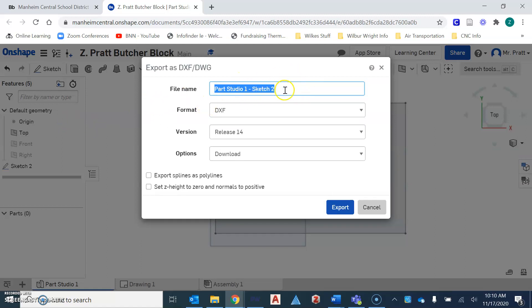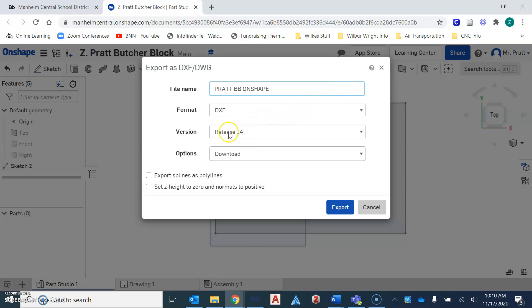And so right now I'm going to change this to Pratt BB Onshape. And I want the format to be a DXF. I want this version to be release 14.